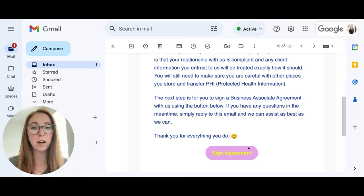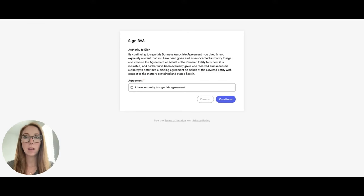So you'll click on sign agreement. That will take you to here where you can check the box that says I have authority to sign this agreement, and hit continue.